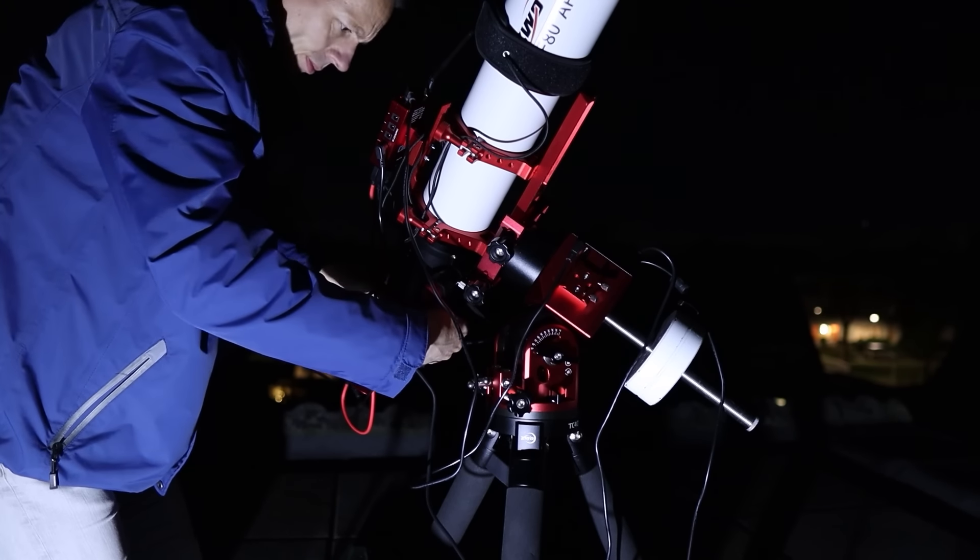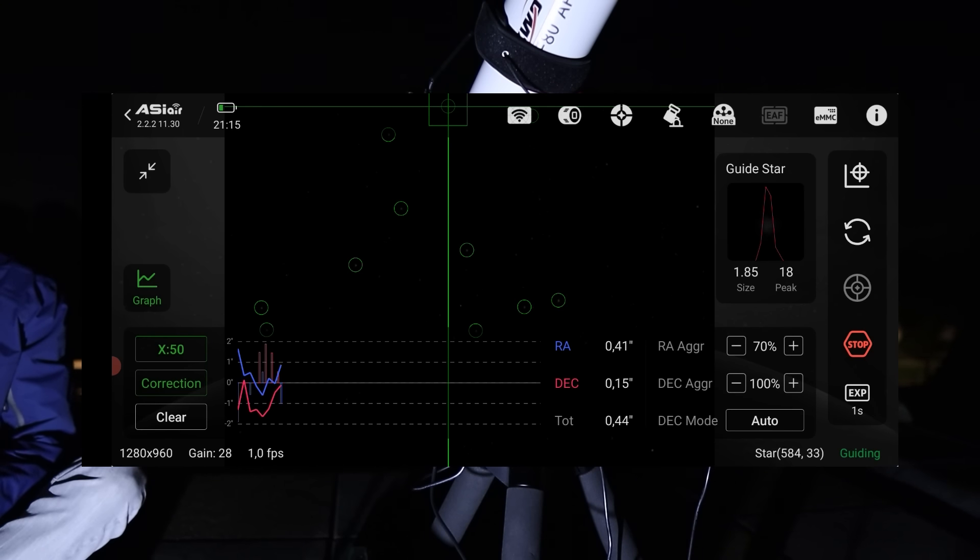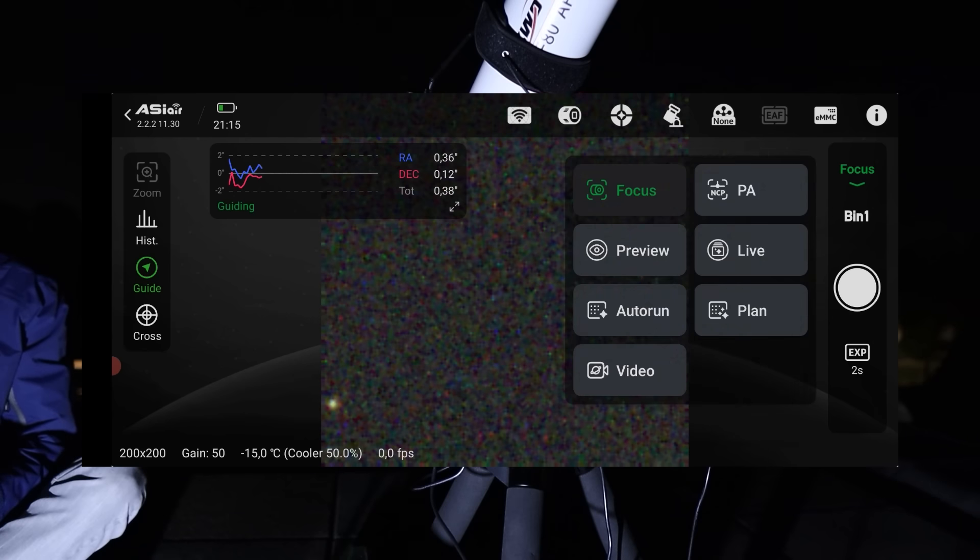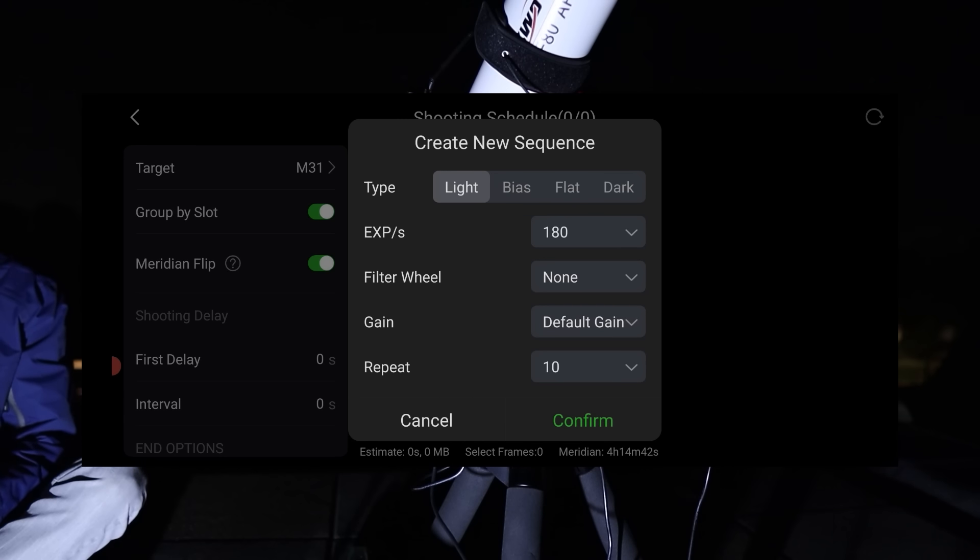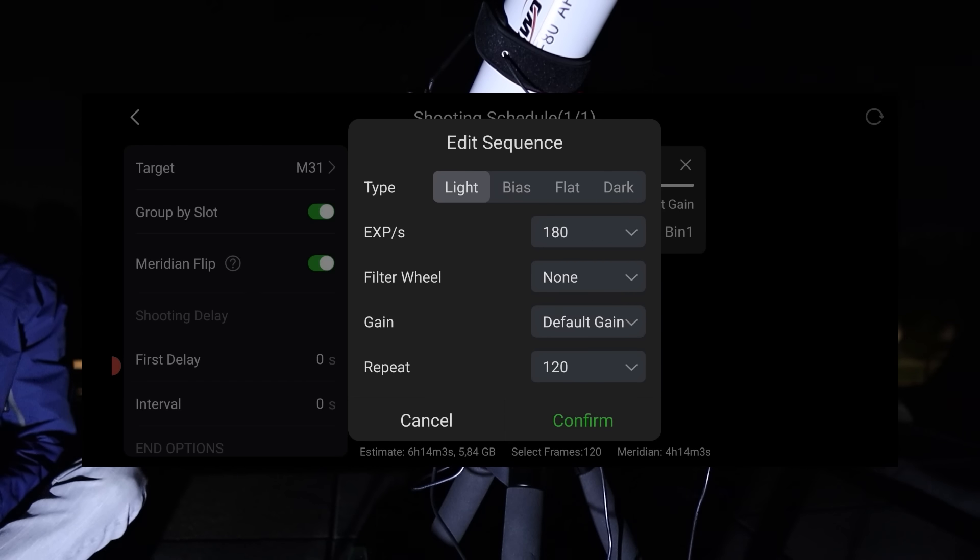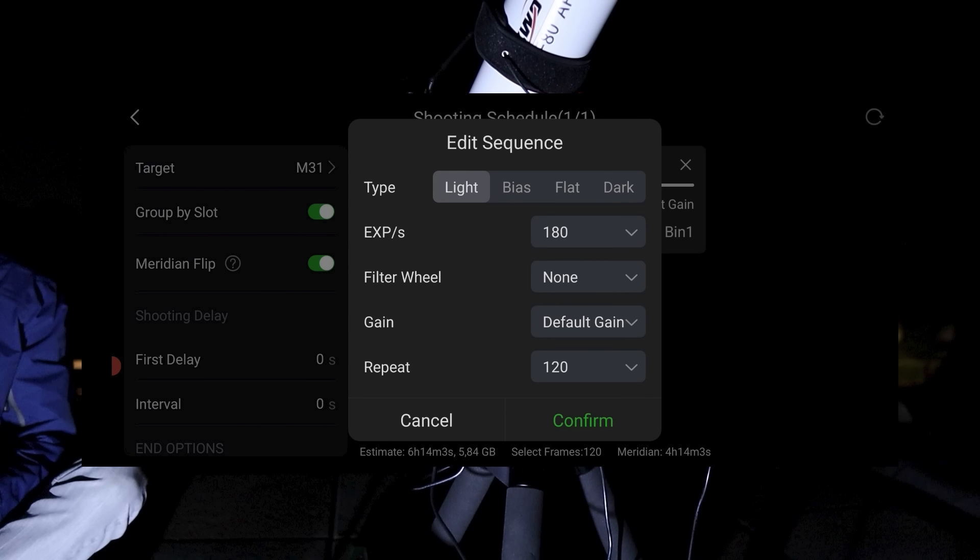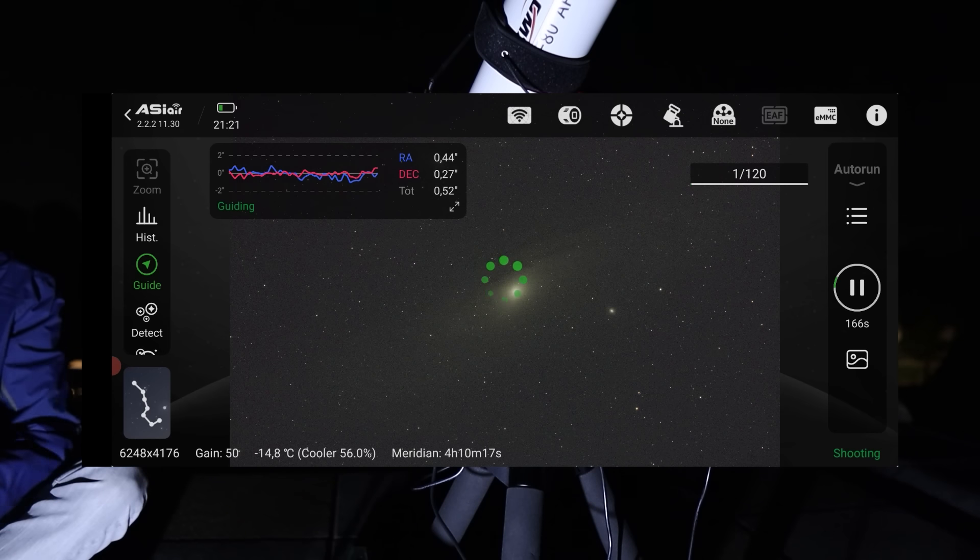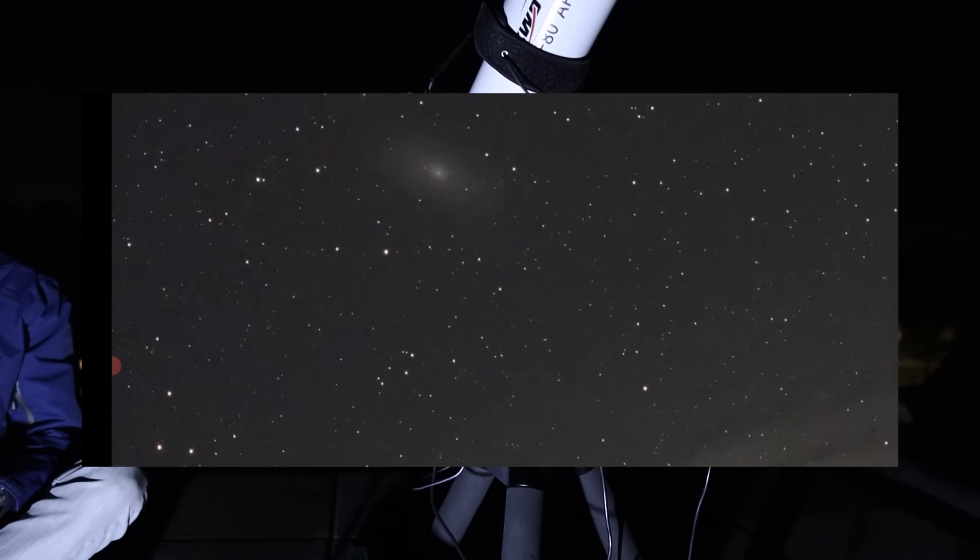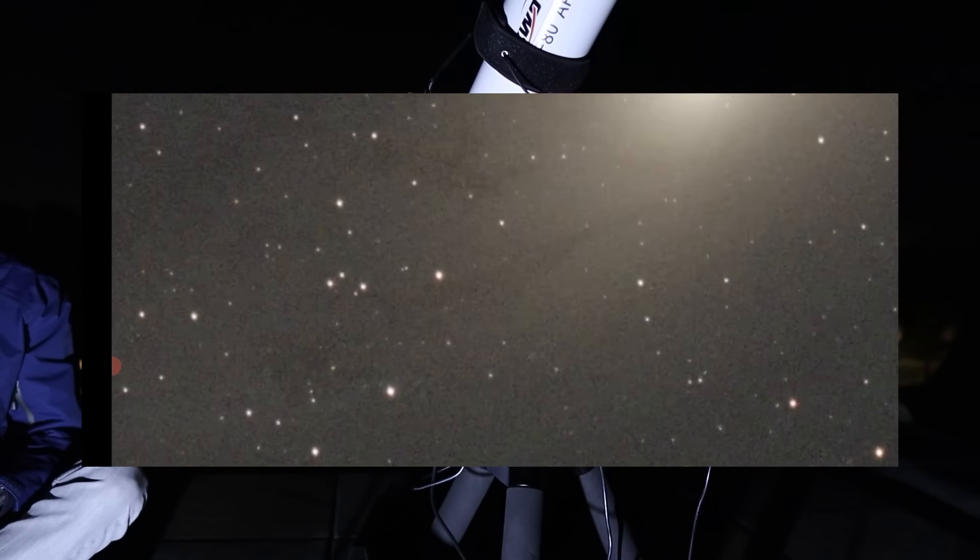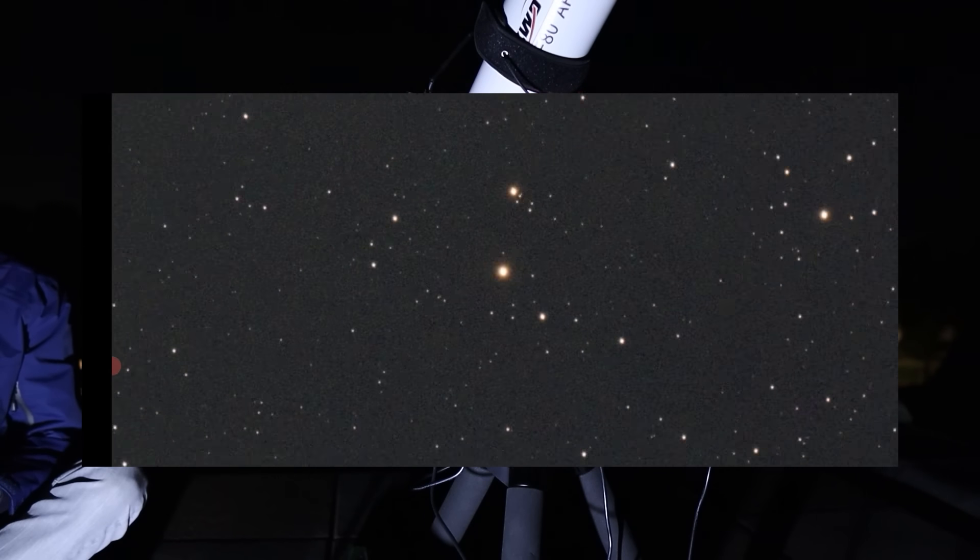I also set up auto-guiding with the ASI Air, ensuring precise tracking for long-exposure photos. For the Andromeda Galaxy, I decided to take 123-minute exposures with my 2600MC Pro color camera and 35 5-minute photos with the hydrogen alpha filter to capture the emission nebulae in the galaxy.